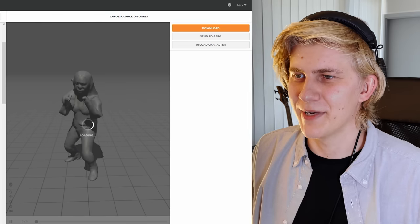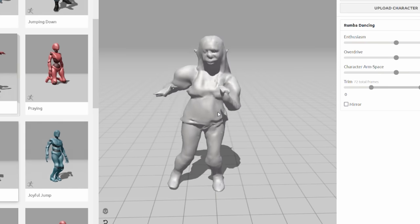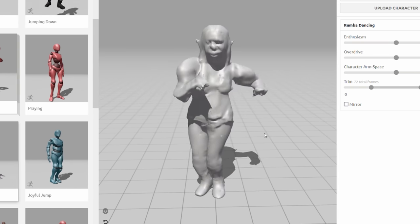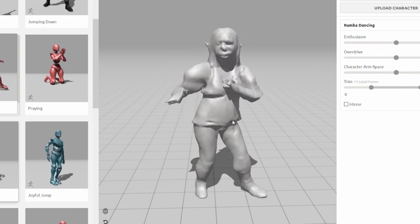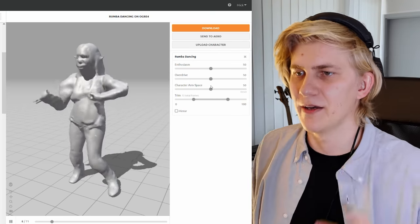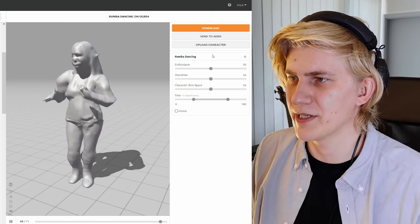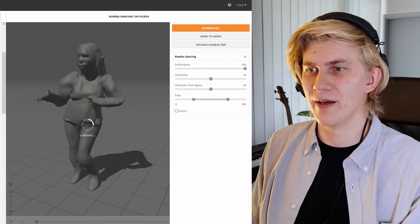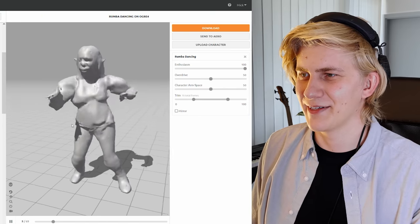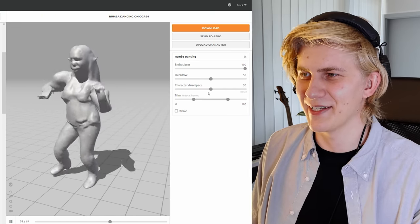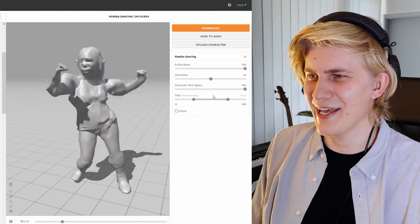We can just make our character do everything we want — for example, make our character dance the Roomba. Another cool thing is we have sliders where we can exaggerate certain motions and crank up the enthusiasm. Character arm space! I don't know what that is. Oh, okay! Yeah!